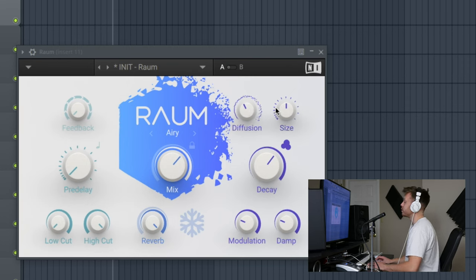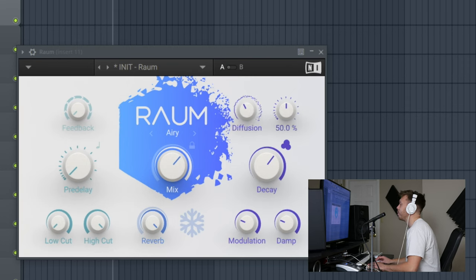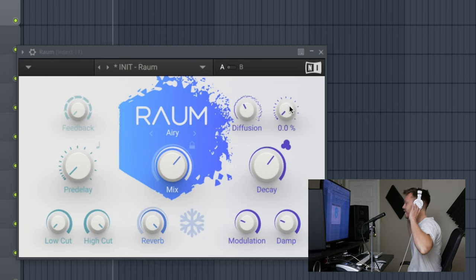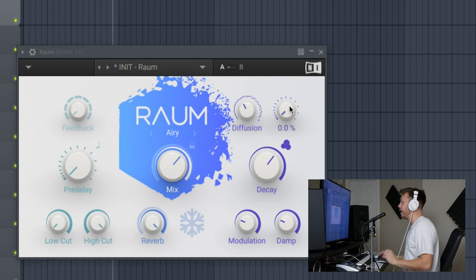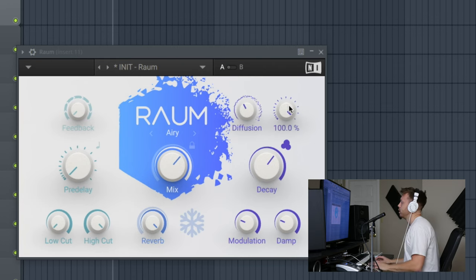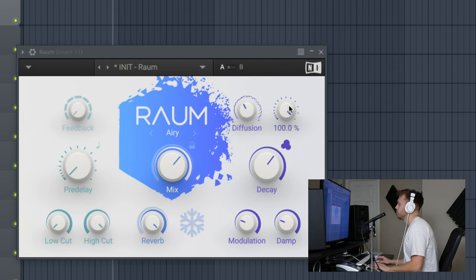Size is how big of a fake room you have. That gives like a sort of a tunnel sound, and then if we turn it all the way up it's an expansive hall sound. We'll keep that right at 50.